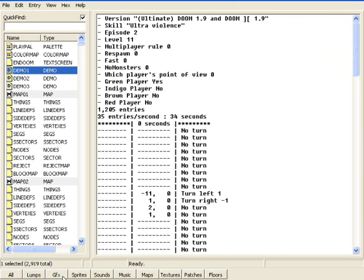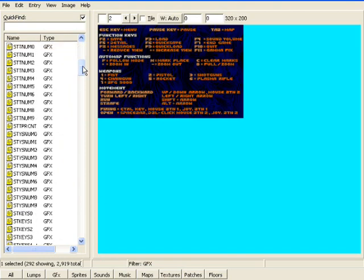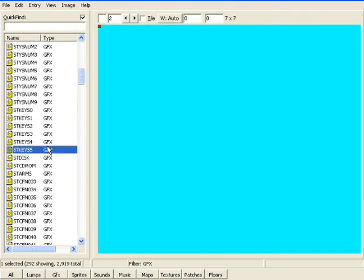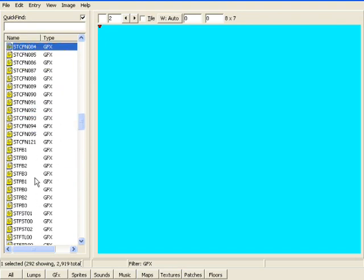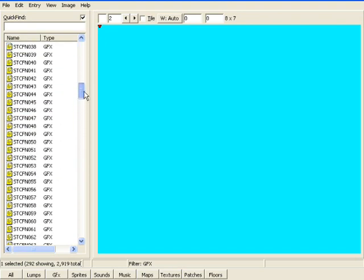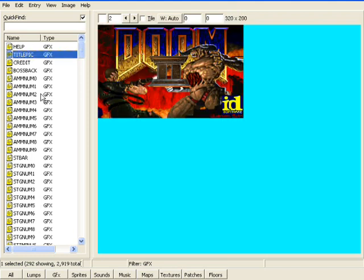So what we're going to do is we're going to go down to Graphics down here, click it. This is all the graphics and stuff for Doom, including the numbers and the text and stuff like that, even the status bar counts as a graphic. So what we're really looking for, though, is the title pick, which should be the second one down. And this is the main Doom 2 title pick.